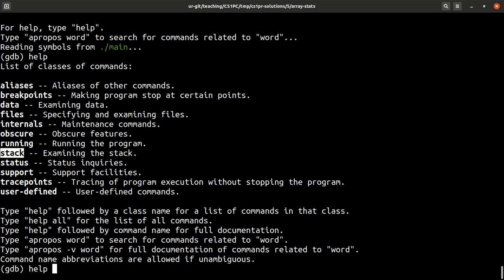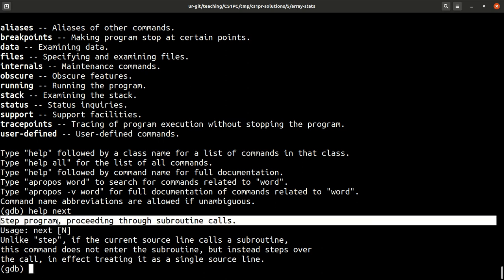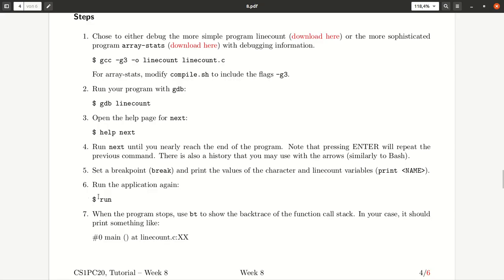So what you can do, we can have a look at help next. What a certain command does. Here it says, step the program proceeding through subroutine calls. That's great. So I hope you understand a little bit what's going on.